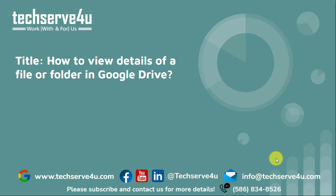Hello everyone, in this video we will learn how to view details of a file or folder in Google Drive.